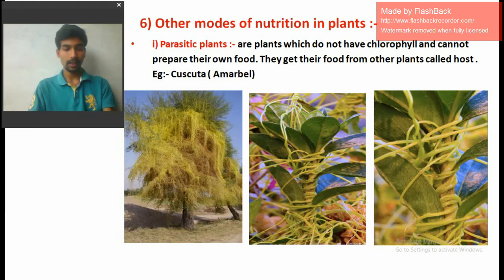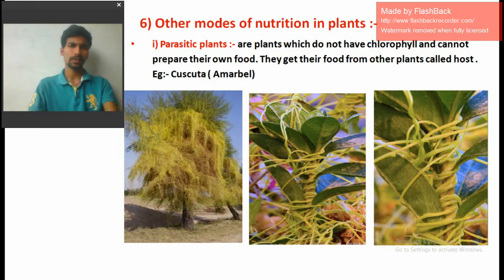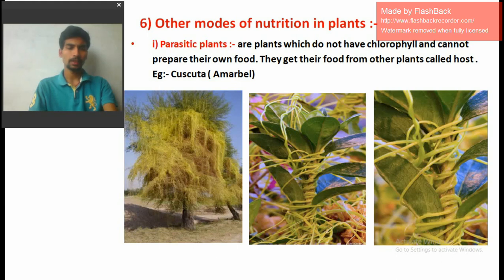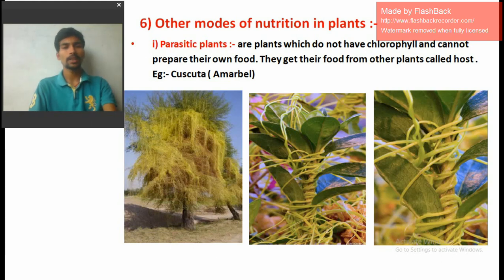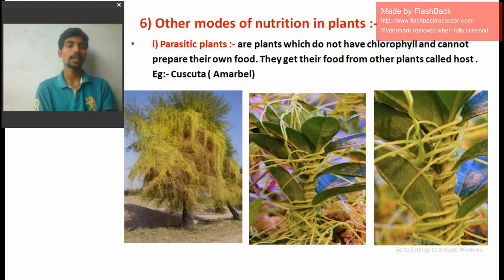Our next topic is other modes of nutrition in plants. There are many methods by which plants get their nutrition. Most plants, because of chlorophyll, prepare their own food from sunlight. But there are many plants that do not prepare their own food from sunlight, or do not have chlorophyll present, so we will discuss how those plants survive and get their nutrients.